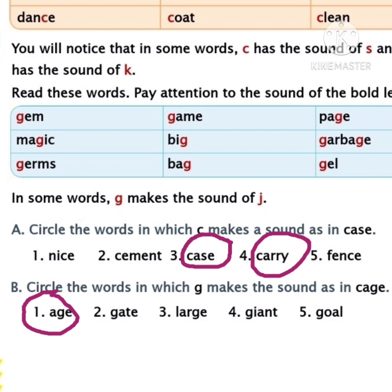Gate. In this word, the letter G is followed by A, so it makes the sound of G. Should we circle this one or not, children? No, we must not circle this word. Let's move to the third word: large. In this word, the letter G is followed by E, so it makes the sound of J. Should we circle this one or not, children? Yes. We must circle the word large. Circle the third word, children. Have you done, children? Let's move to the fourth word: giant. In this word, the letter G is followed by I, so it makes the sound of J. Should we circle this word or not, children? Yes. Children, circle the fourth word, giant.